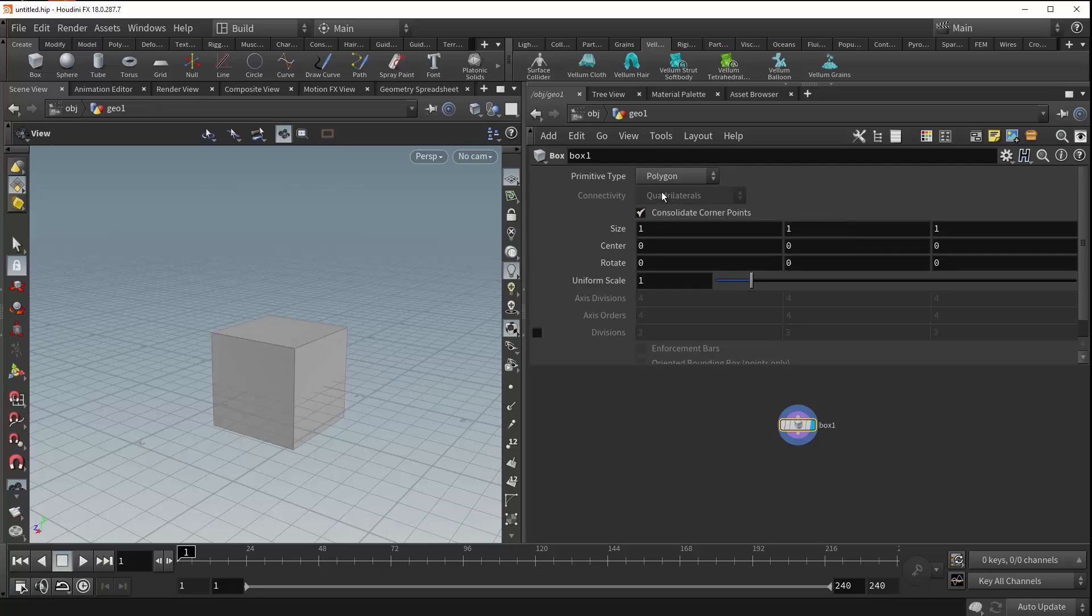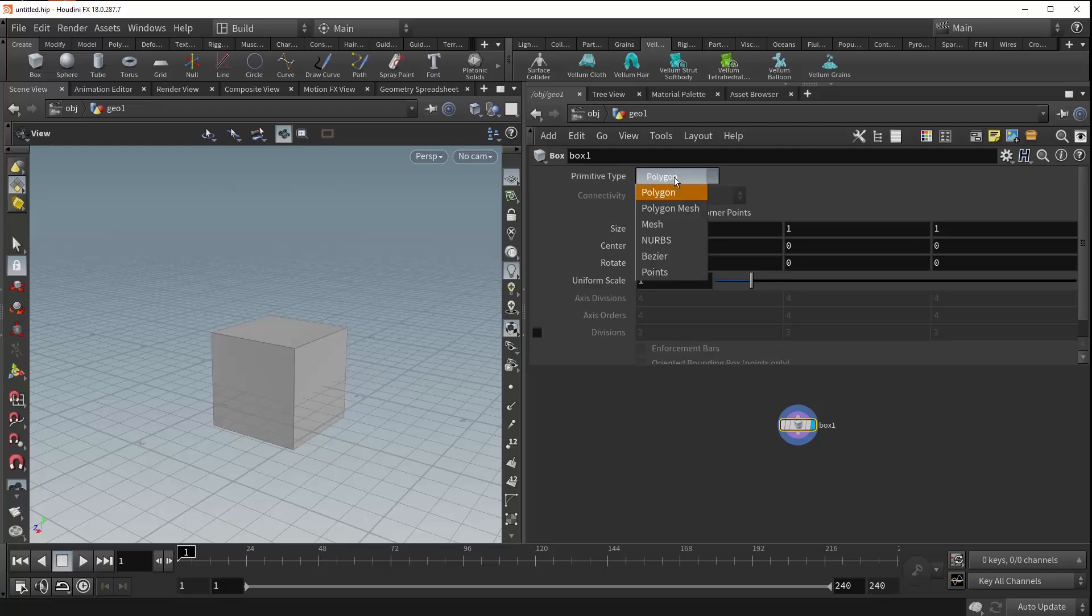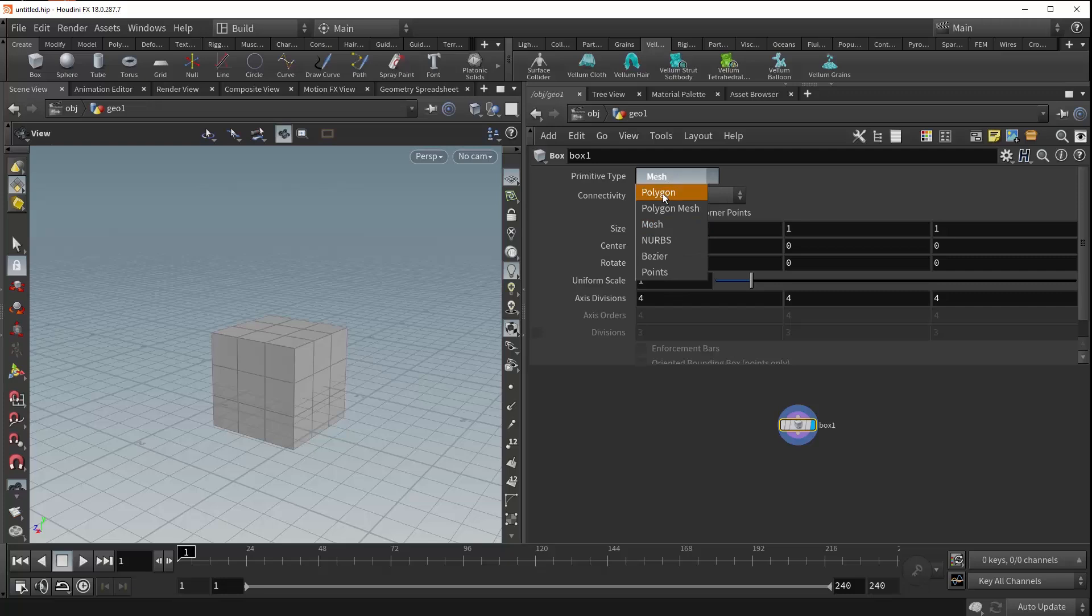You're able to control exactly how the box is being generated up here at the top with this primitive type parameter. If we click this drop-down menu, you can see that we're given some options, but more on those later.